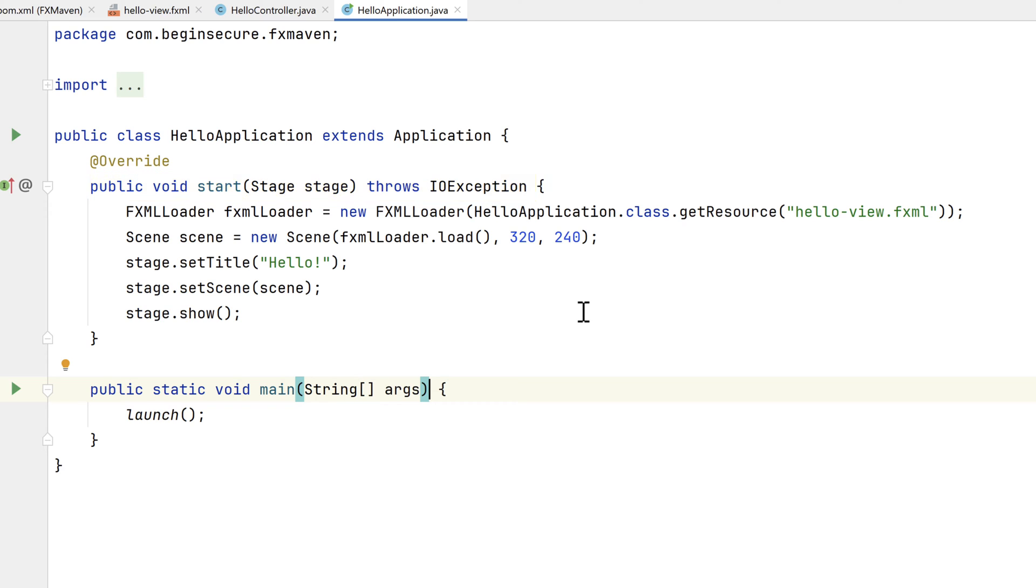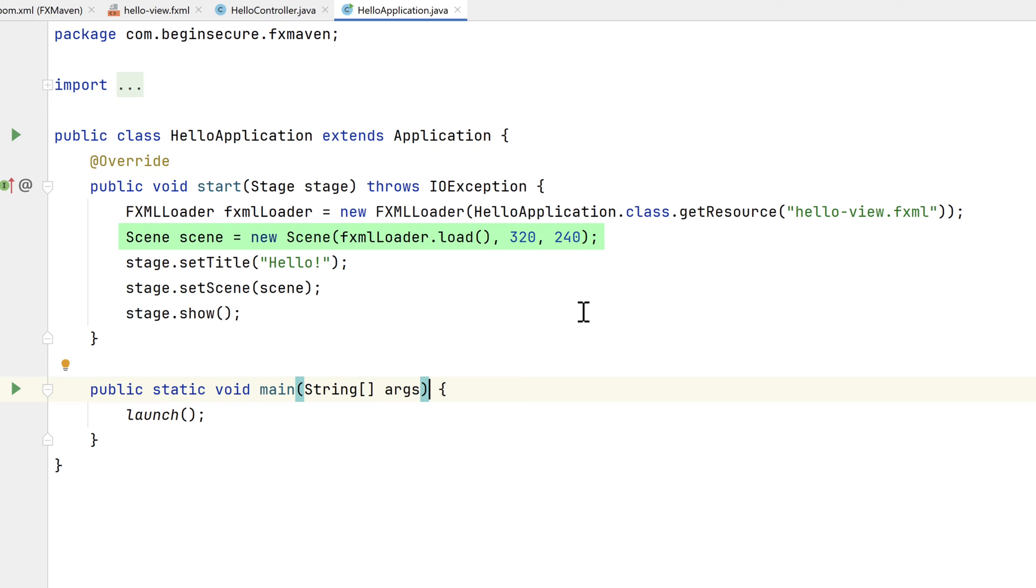The start method defines the initial user interface. The method loads an XML file that generates the graphical user interface for us, and it uses that file to construct a scene object. Then sets the title, the scene, and makes the stage visible with the call to show.